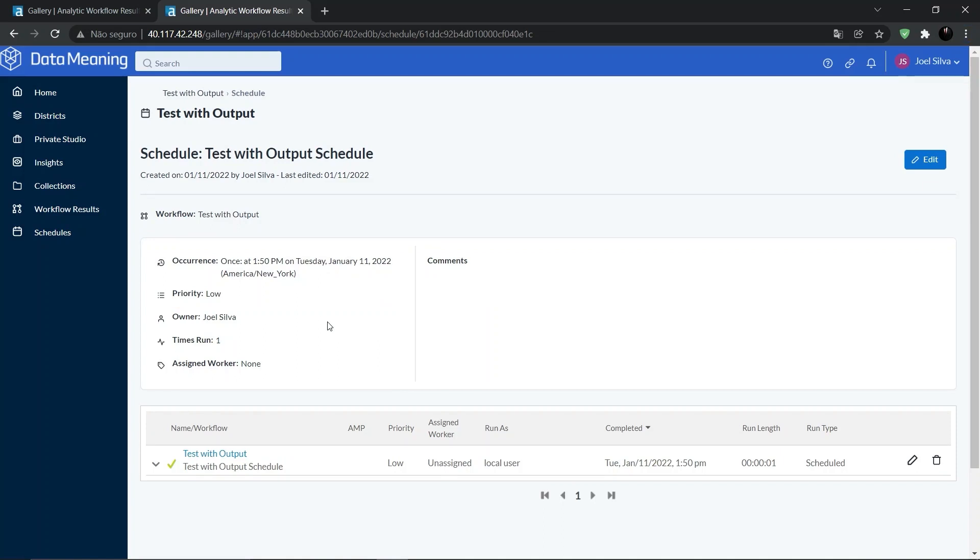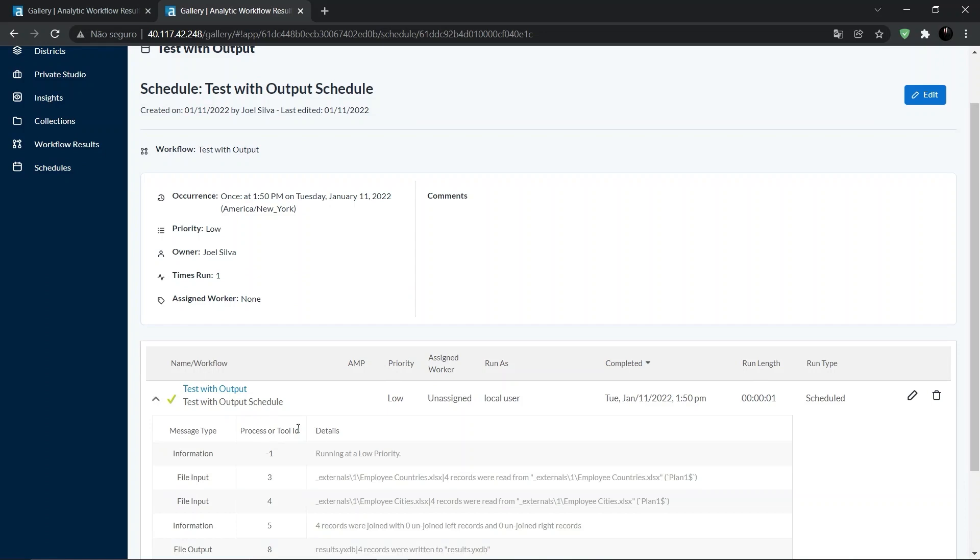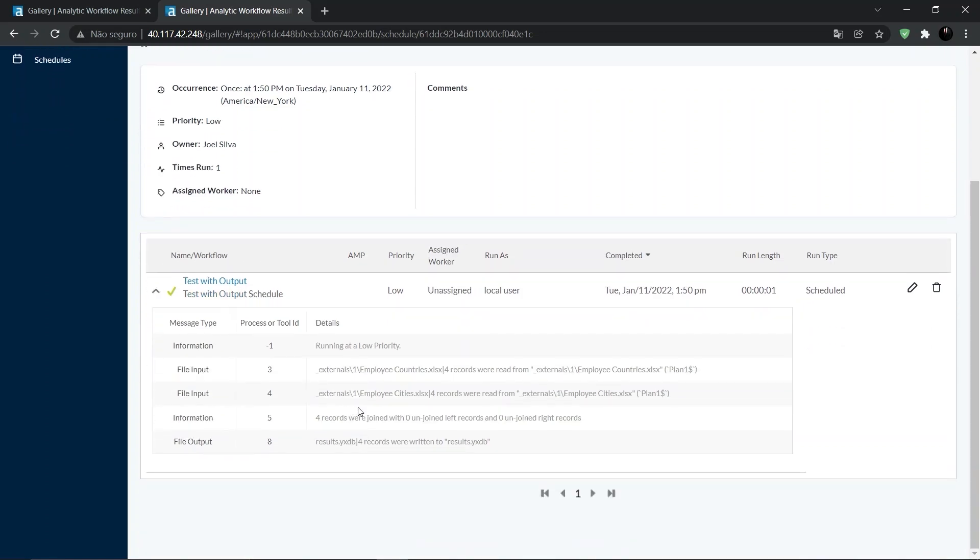But remember, this is only applicable for workflows that have been scheduled and linked to the collection. In the Schedule page, we also can see the results of the execution of this specific schedule containing all log messages, completion time, etc.